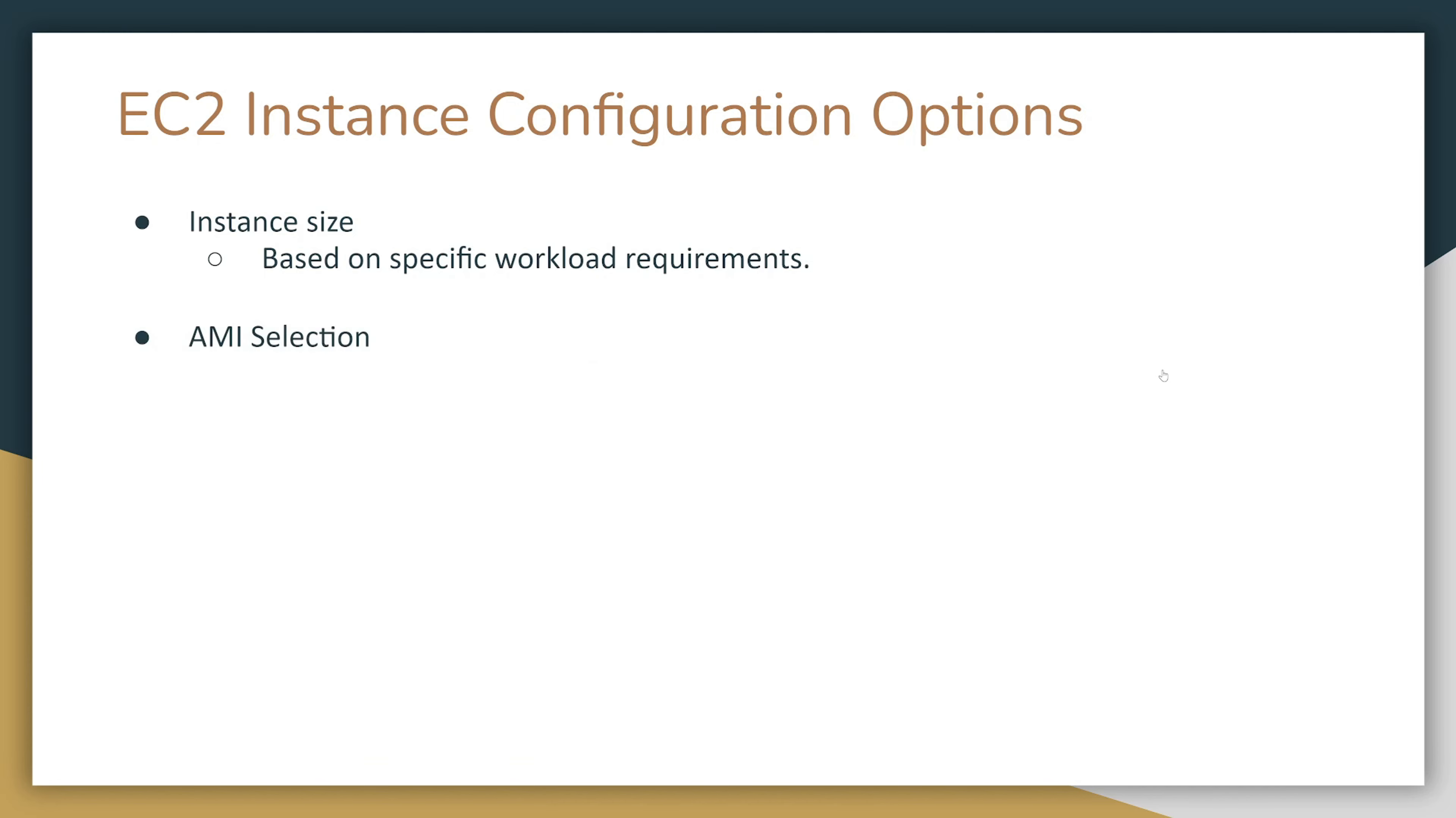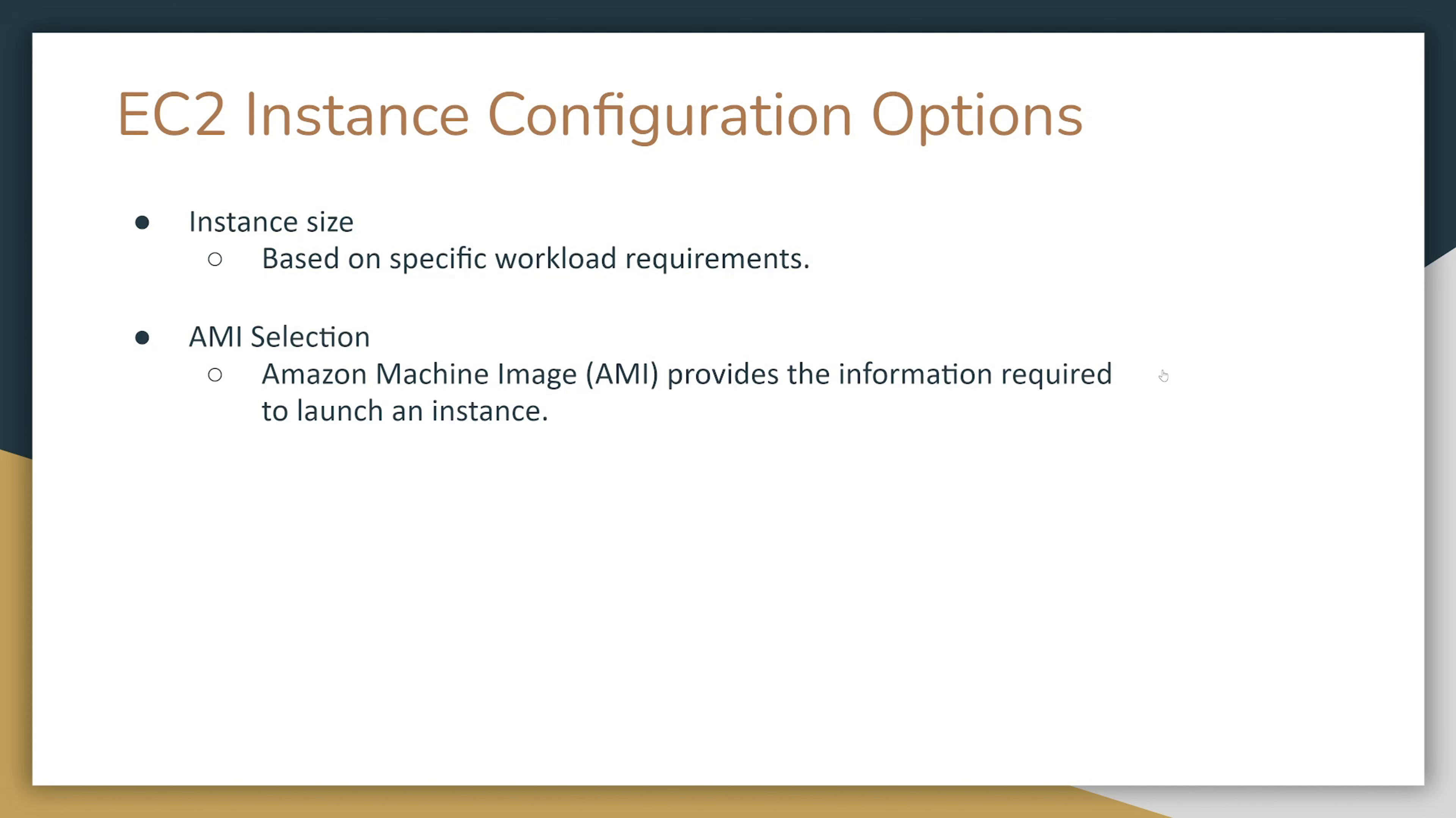Then you have to choose AMI. AMI stands for Amazon Machine Image, and it provides the information required to launch an instance. Usually it will be an operating system like Linux or macOS, and it may sometimes, depending on the image, have certain software already pre-installed. There is a variety of Amazon AMIs you can choose from.